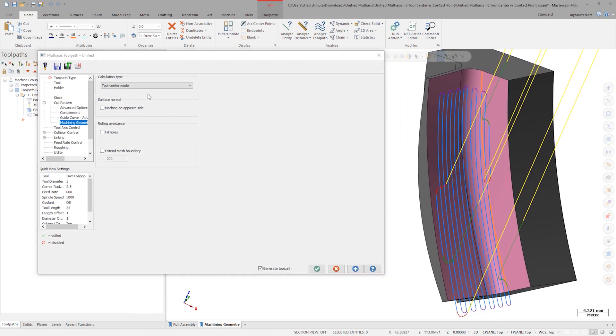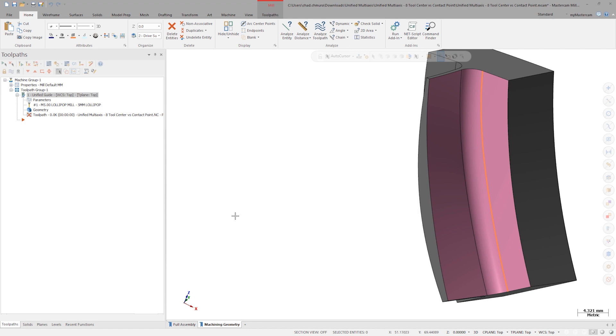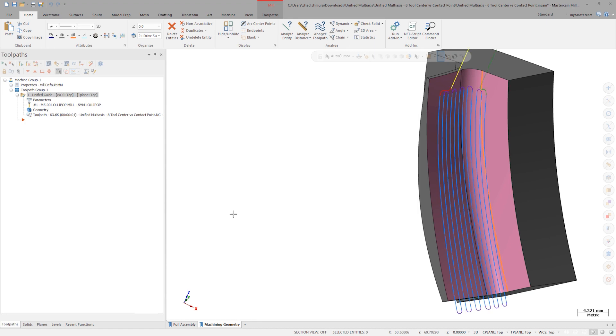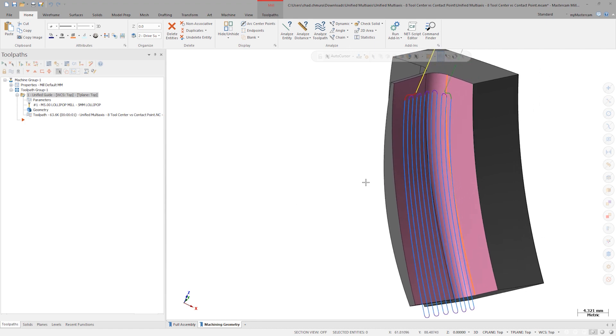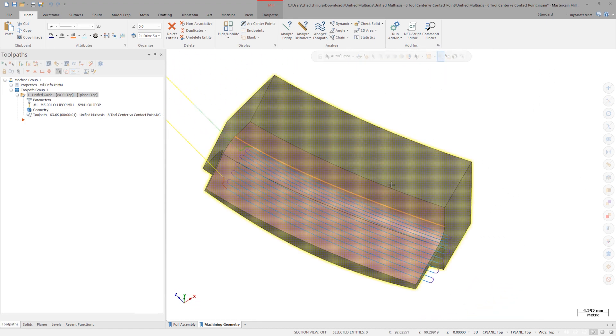We could change to a Morph-Style toolpath to fix this, but Unified has a better way. On the Containment tab, toggle Trim Cuts Shorter Than and enter 10mm in the field. When we regenerate the toolpath, the incomplete cuts have been trimmed away, and we are left with a toolpath that is ready to run.